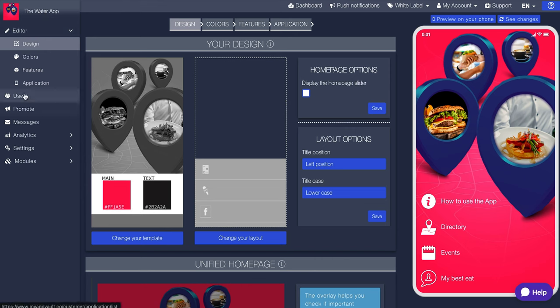We're going to do this template called food directory, because I'm going to have a directory of all the sparkling water and water that I like. Okay, so this is sweet. Here is now our dashboard, and this is going to be an editor right here. This is going to show users, promotion messages, analytics, things like that. All right here. Super simple.